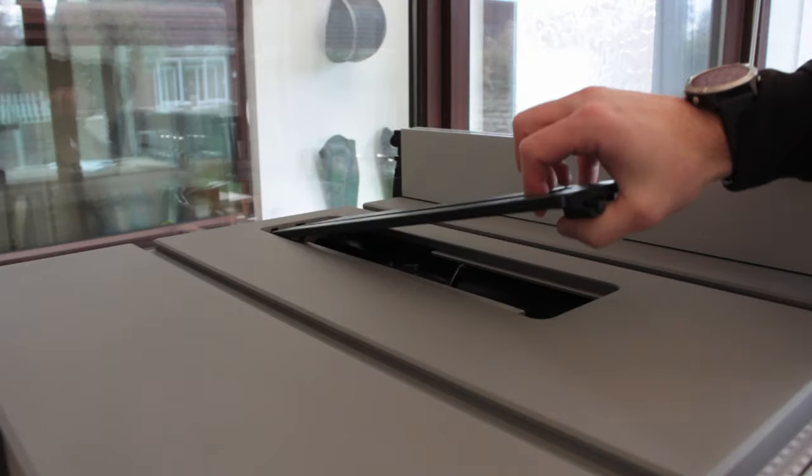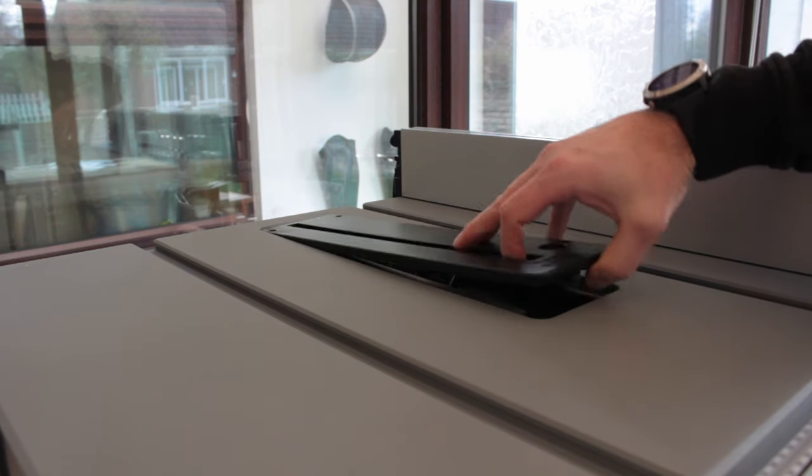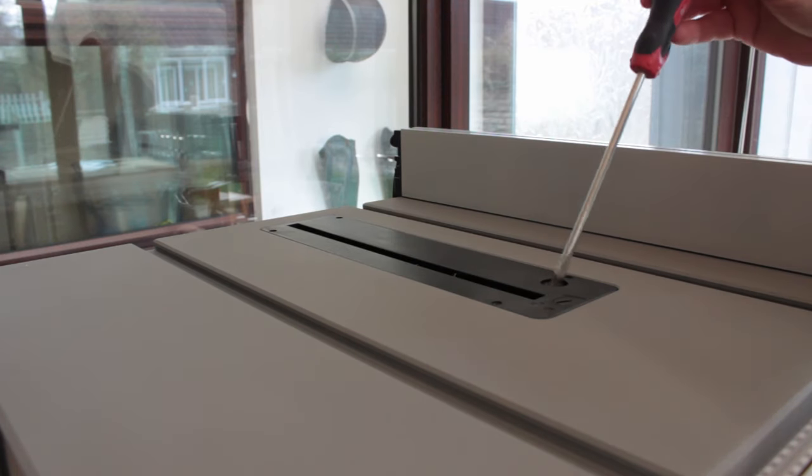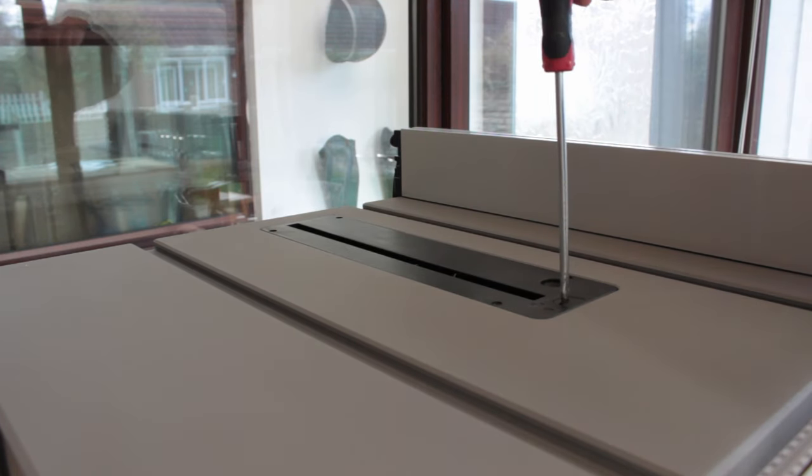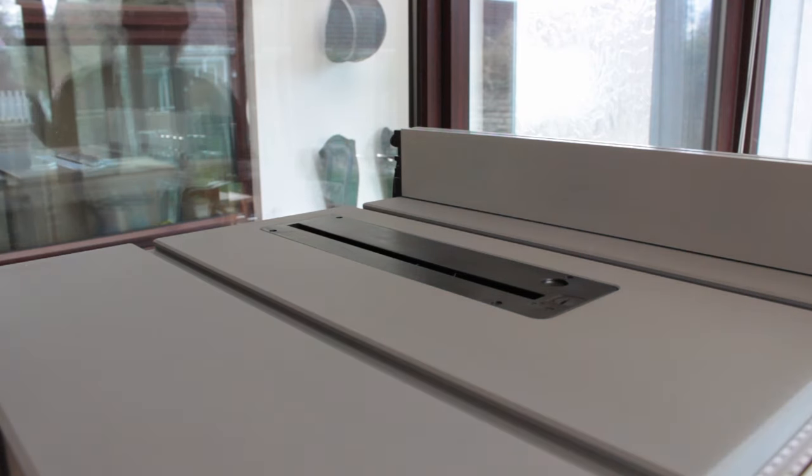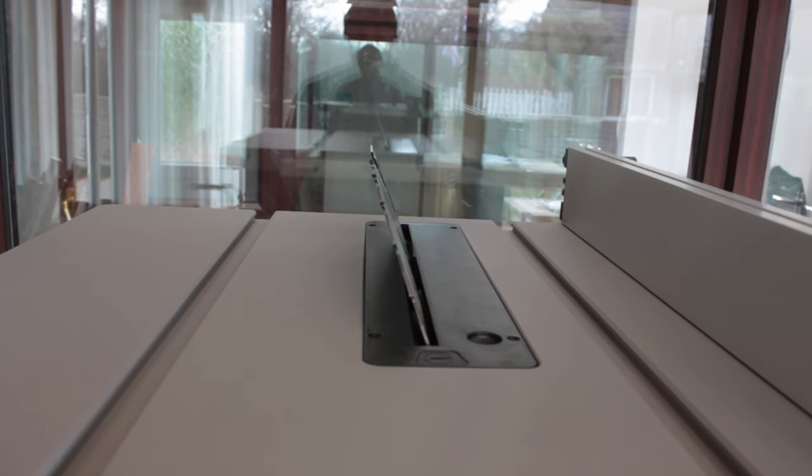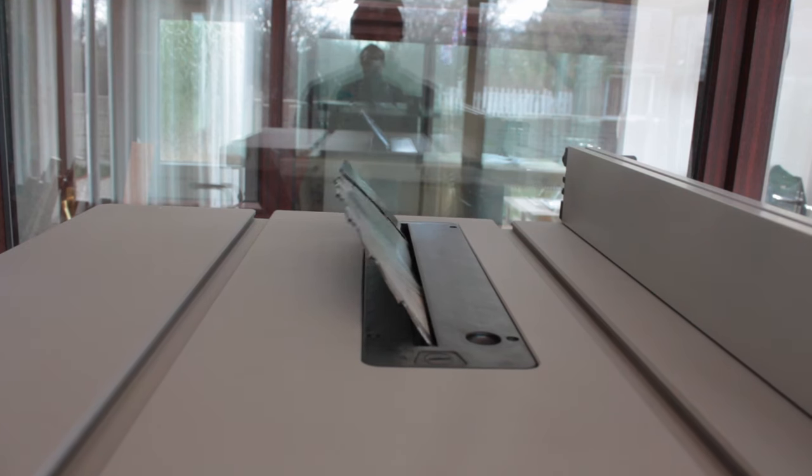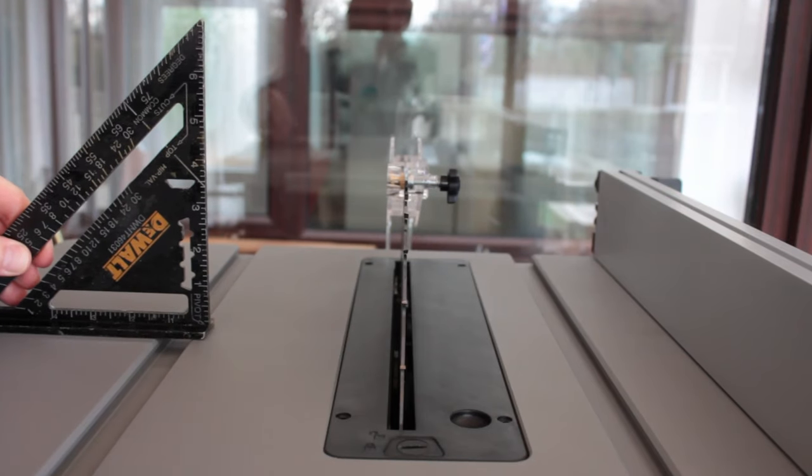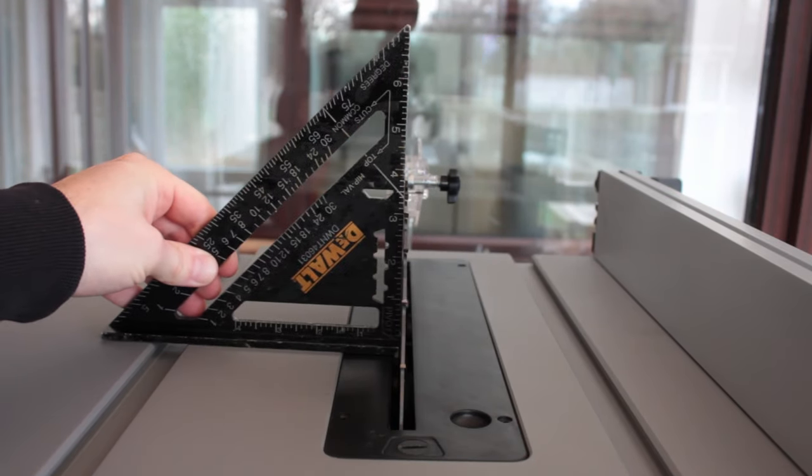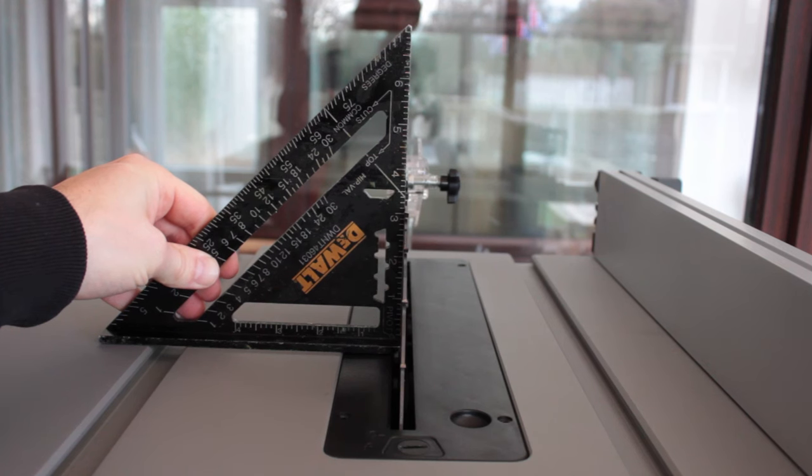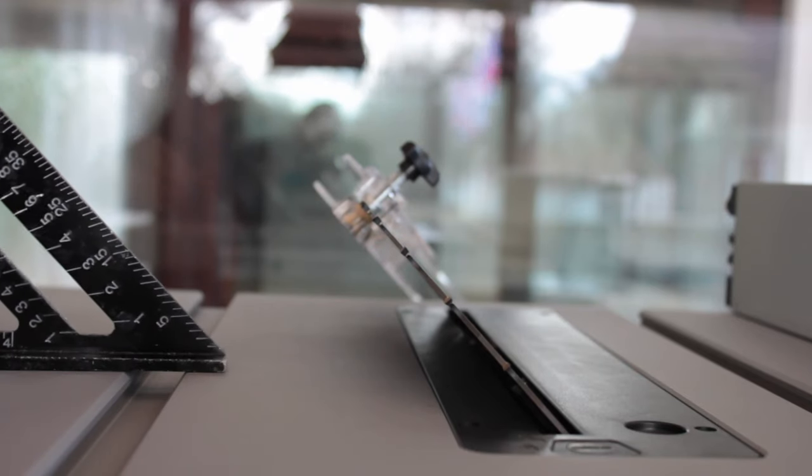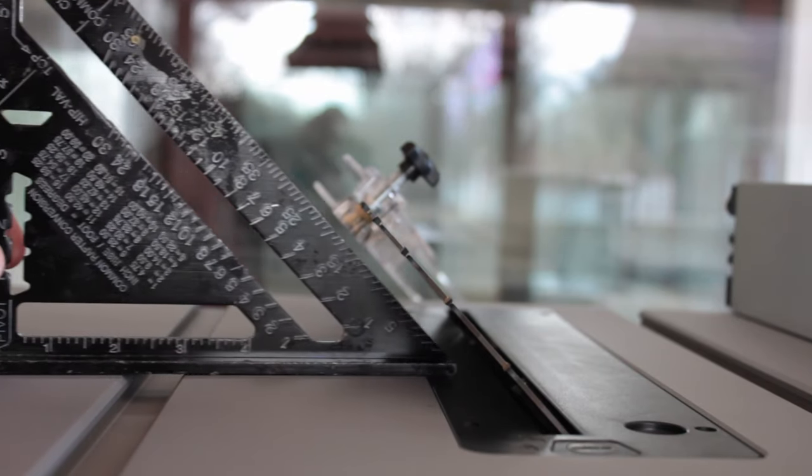The table saw insert slots in really smoothly and is secured in place by a flathead screwdriver. It also has four micro adjustment screws if you need to use those. The blade can move through a 45 degree bevel controlled by a lever along with the height adjustment. The blade comes perfectly 90 degrees to the table and once I put on the 45 degree bevel, it matched that perfectly too.